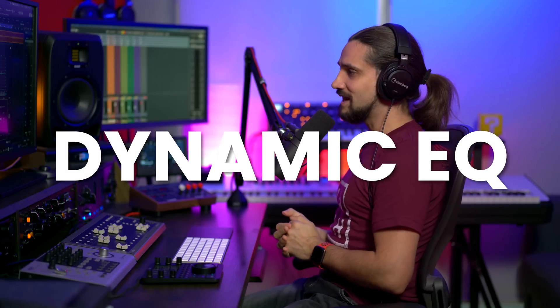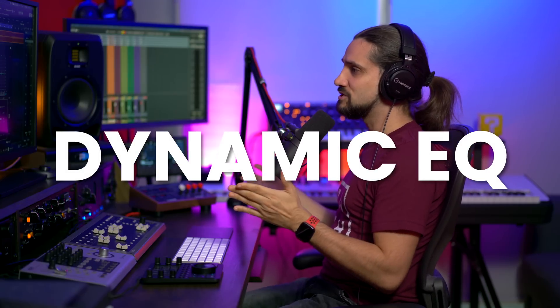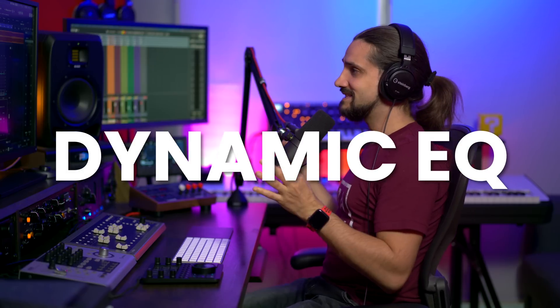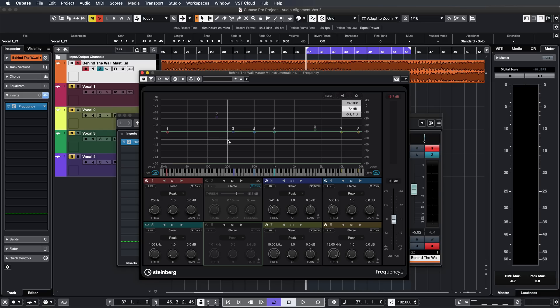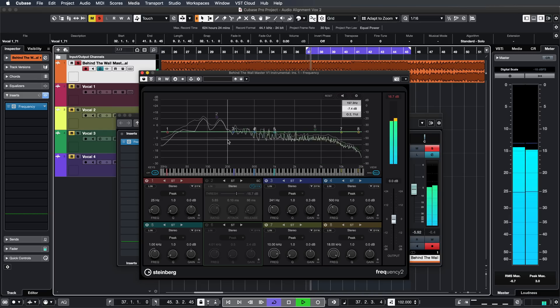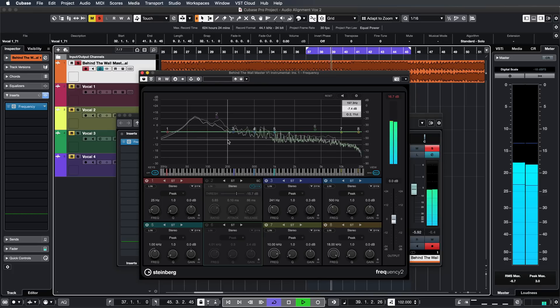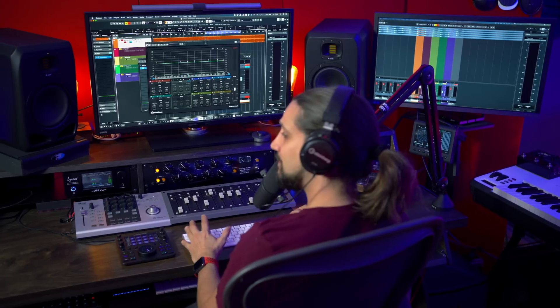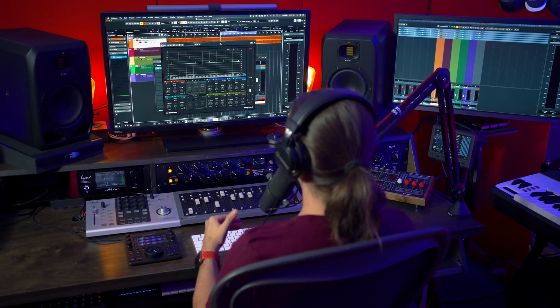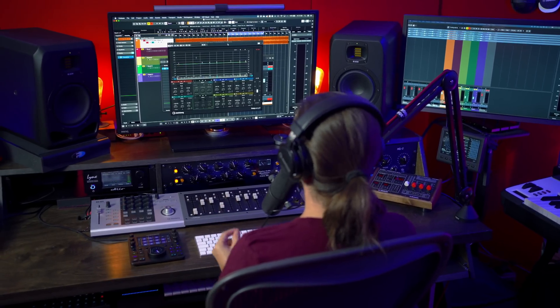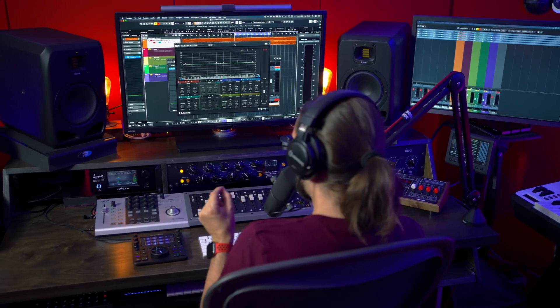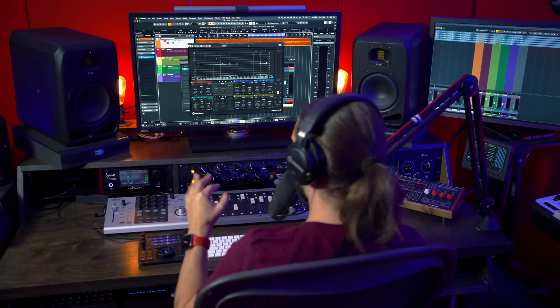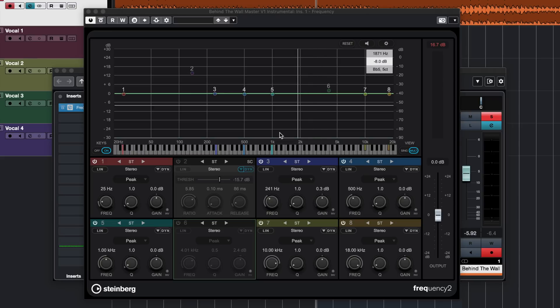Cubase also has some really high quality professional plugins that will allow you to get the best out of your music. Now let me show you how the dynamic functionality of Frequency 2 can help you get a great sound out of your masters as well. In this case I have a stereo track. Now maybe I want to enhance the high mids for this track and also maybe I want to bring out this snare. Now let me show you.